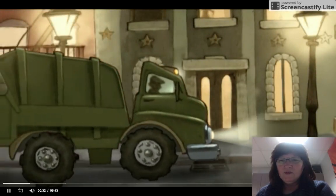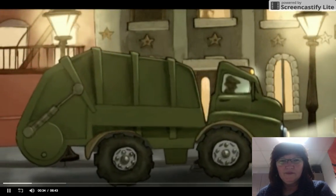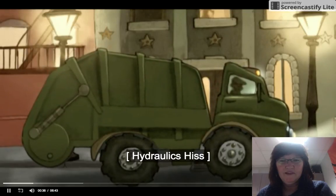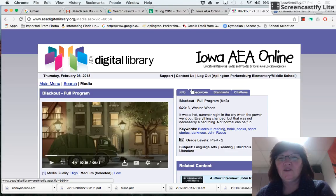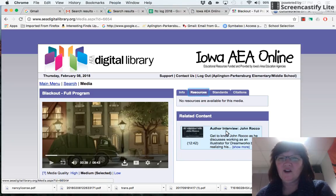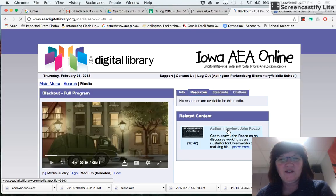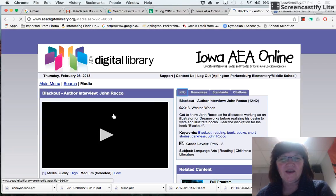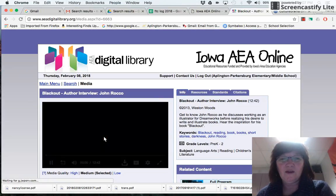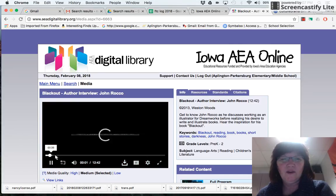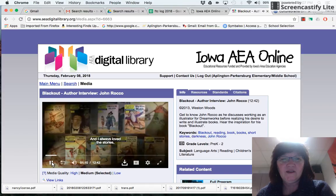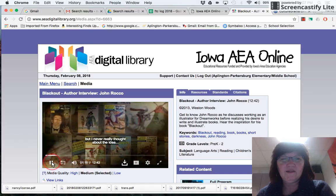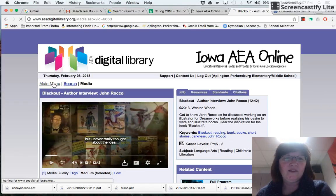Really cute — I love it. But I also wanted to show you that under resources, if there is an author interview digital video, you can click on that. So now I could learn more about John Rocco by watching their video. I always love the stories.